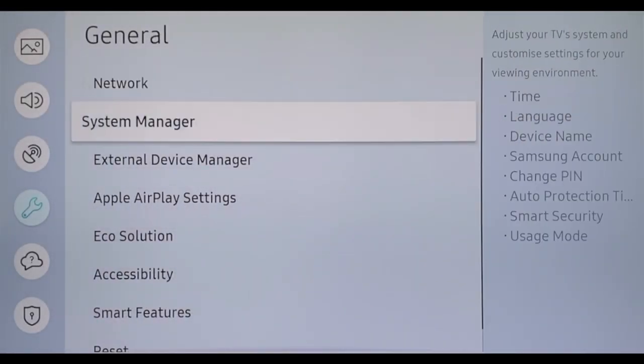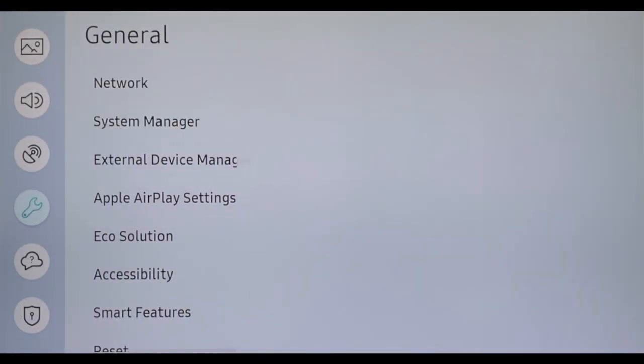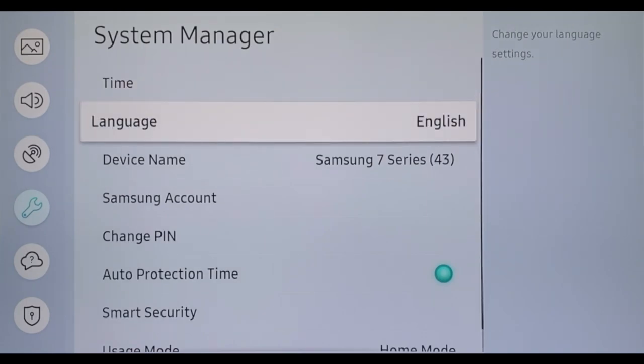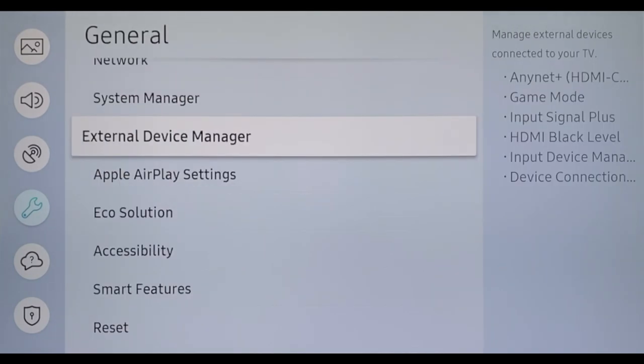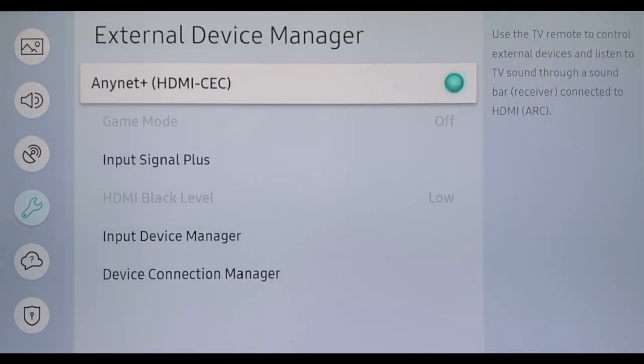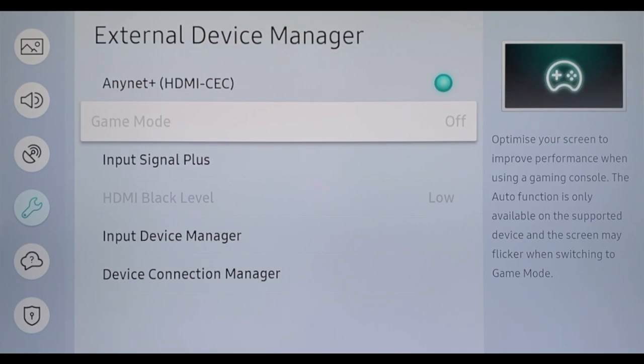In the setting General, System Manager, you can change the name of your TV and switch on Game Mode. This feature becomes available when you connect a computer or game console and eliminates input lag between the controller and the displayed image.